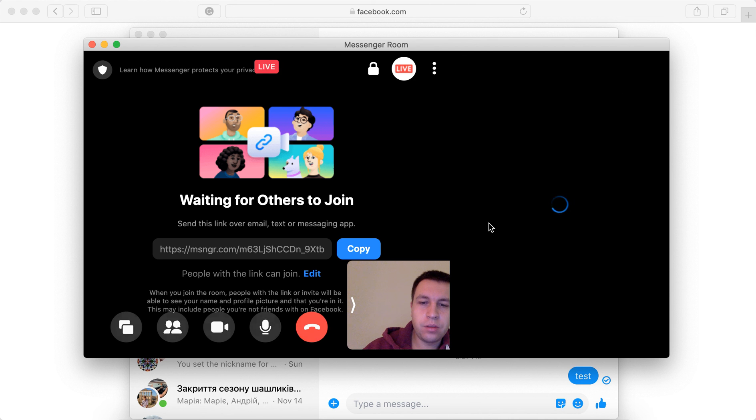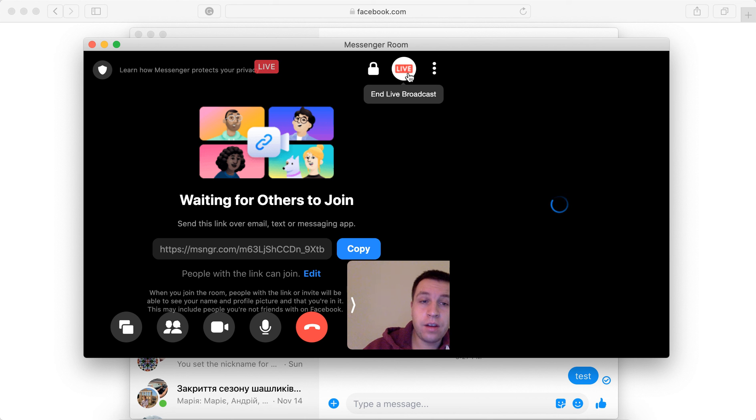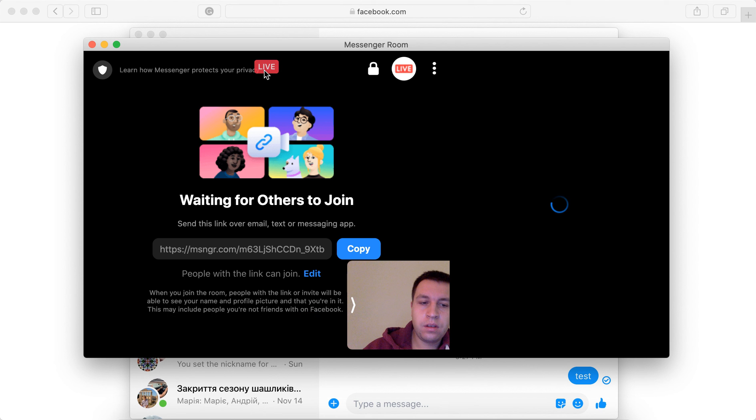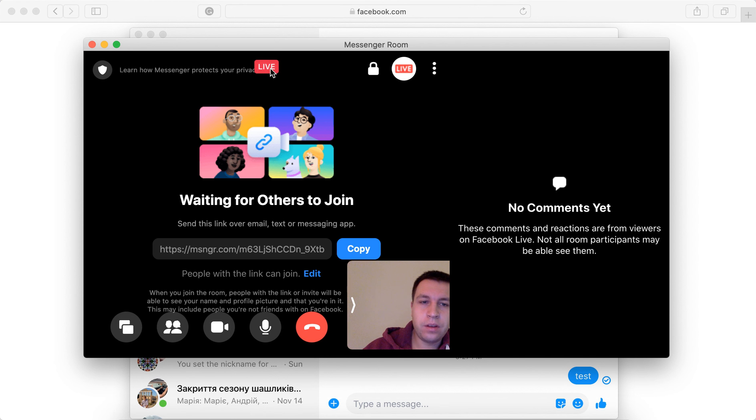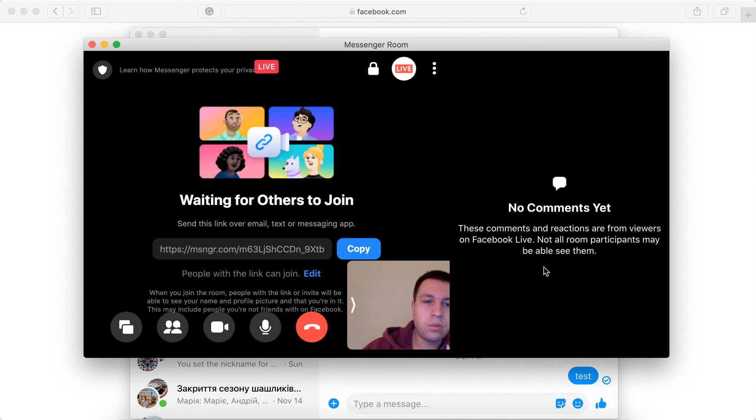The room is now locked. And you will see this notification live. And also a red button here live. And then these are comments and reactions from viewers on Facebook live.